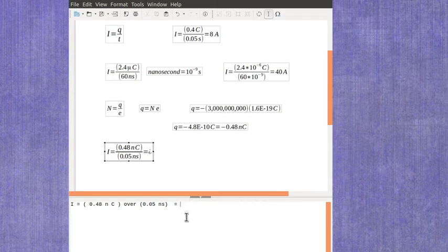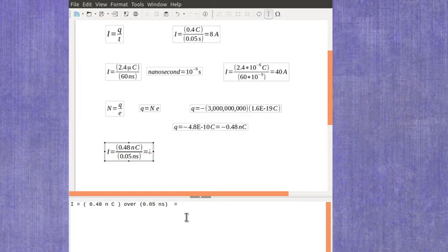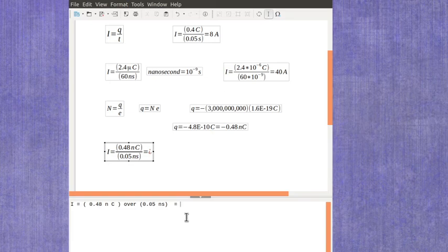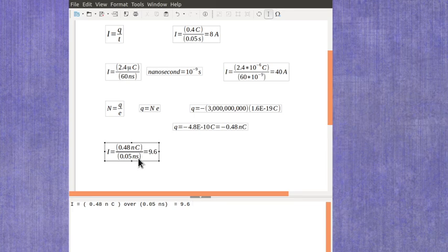Again you could put that into metric prefixes and in this case since I have a nano on the top and the bottom I don't have to put it out into the metric units. I could just leave it this way and do my 0.48 divided by my 0.05 and that would give me a value of 9.6. Again the nano canceled with the nano, my Coulombs over seconds is going to give me amps.